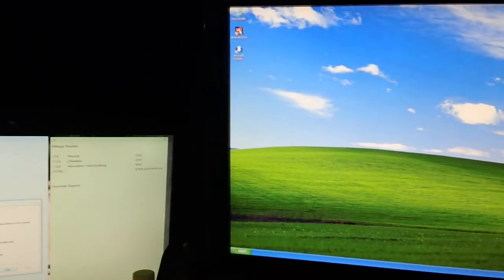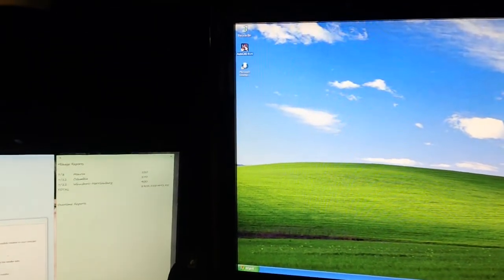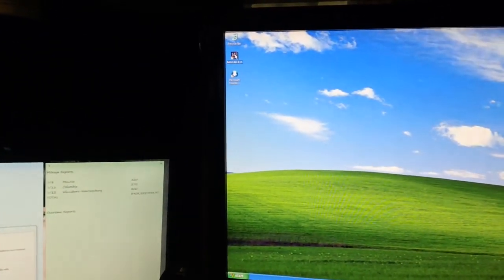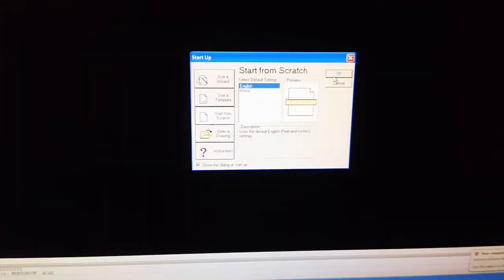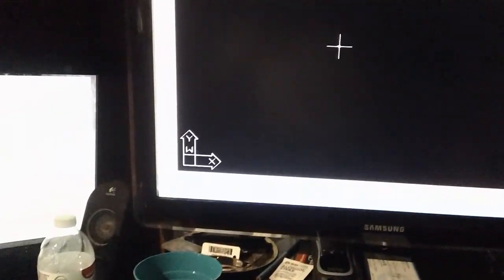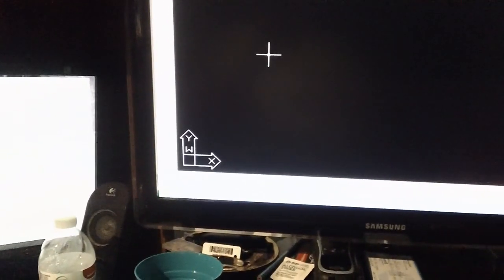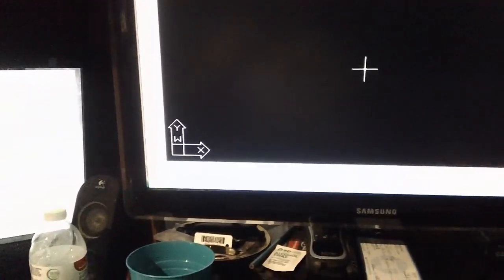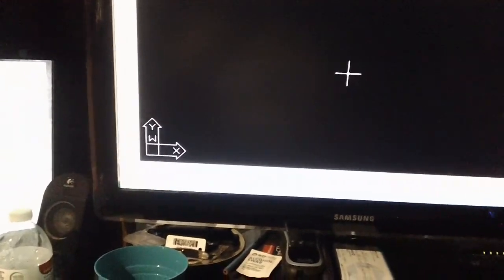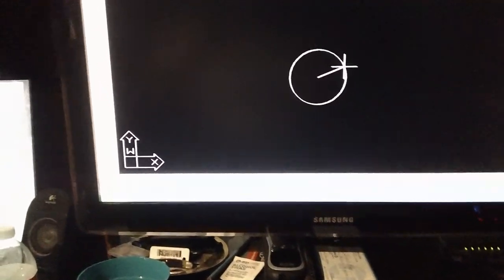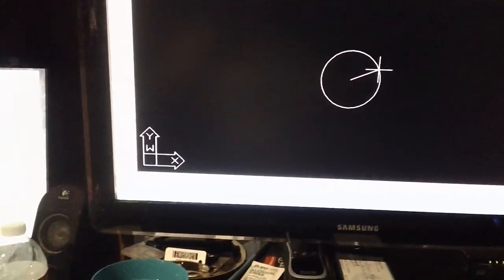Now I'm going to launch AutoCAD. Here's our start from scratch window. I'm going to just hit okay and take defaults.